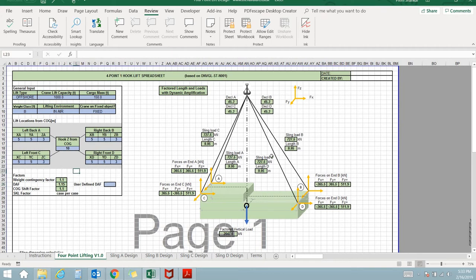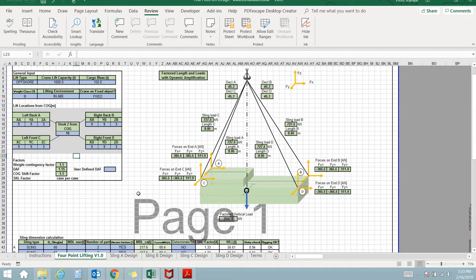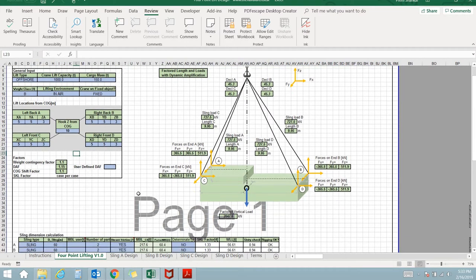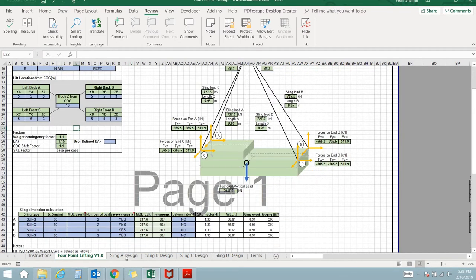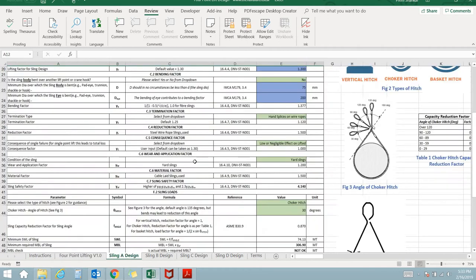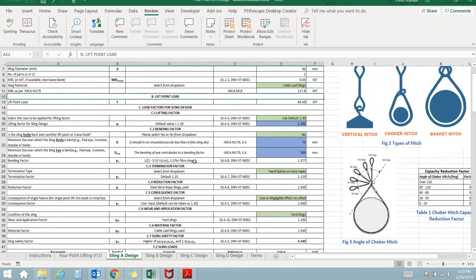The sling loads are arrived at from the lift point loads from simple mathematical formulations. The next sheets can be used for designing the four slings.